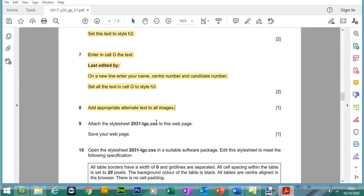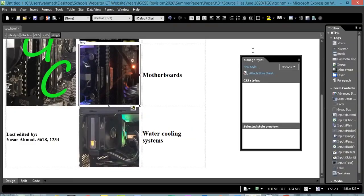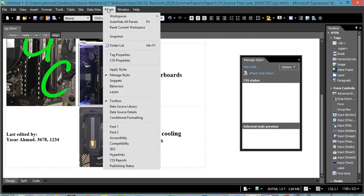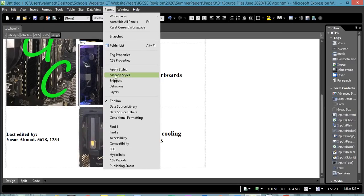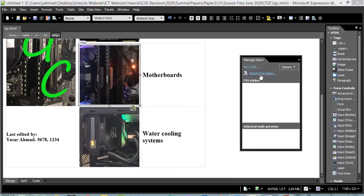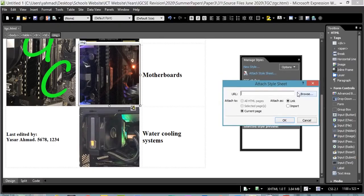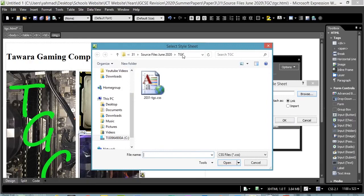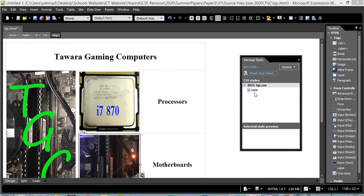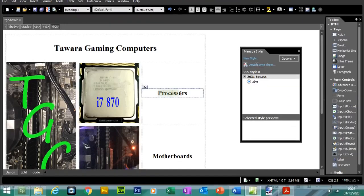Now we're going to attach the stylesheet H1T31-TGC to this web page. You need the Manage Styles panel — go to Panels, then Manage Styles. Click the attach stylesheet button, browse for the CSS file in your source folder, select it, and press OK. Currently we can only see one tag for table, and the text has been vertically aligned to the centre. You can see the text has changed.